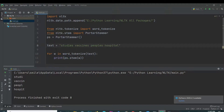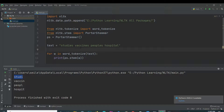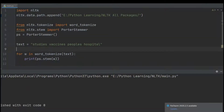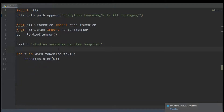If I run the same program with lemmatization, then 'studies' root word is 'study', but it shows the correct word that is inside the dictionary. So this is the concept of lemmatization. Let me show it to you with the lemmatization code.